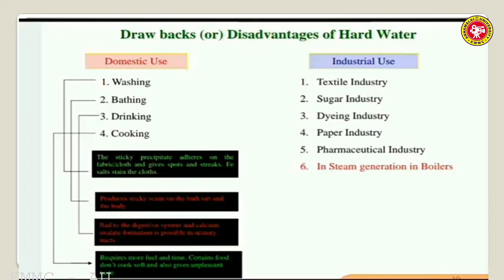In pharmaceutical industries which produce life-saving medicines, we must use not only soft water but also demineralized water. The last and main industrial use we are going to discuss in our syllabus is steam generation in boilers - specifically what problems arise when we use hard water as boiler feed water.